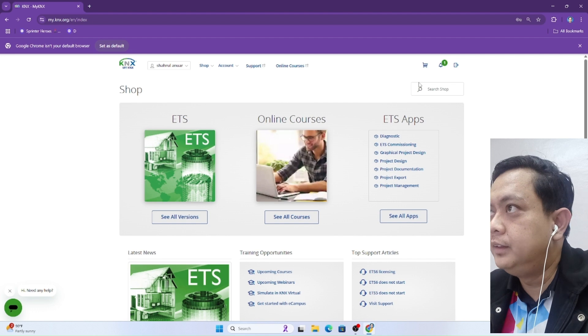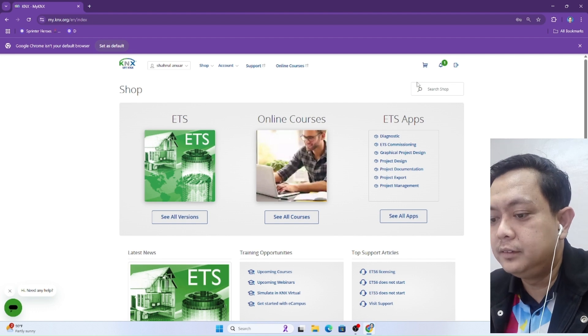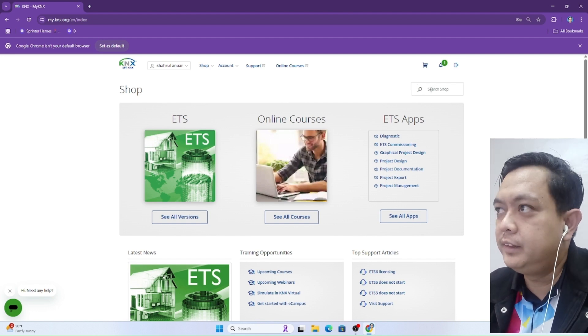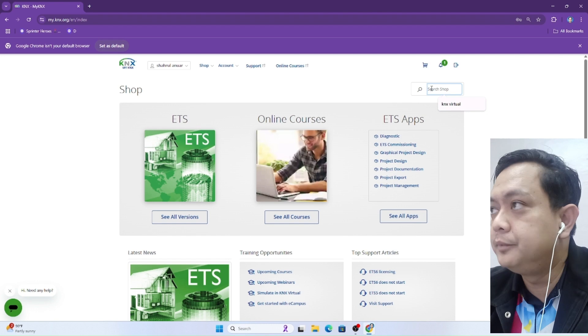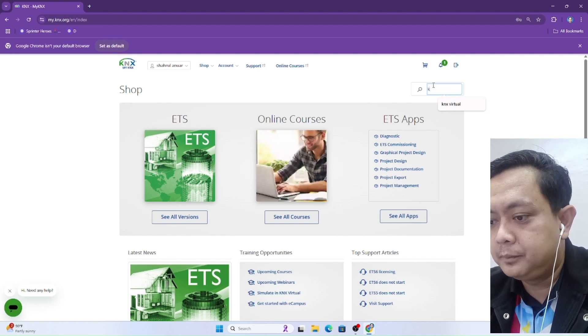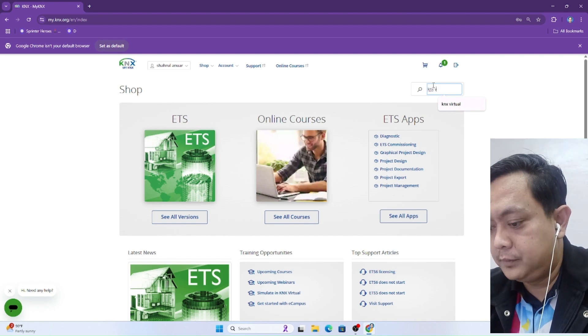In this section, type for KNX virtual and press enter.